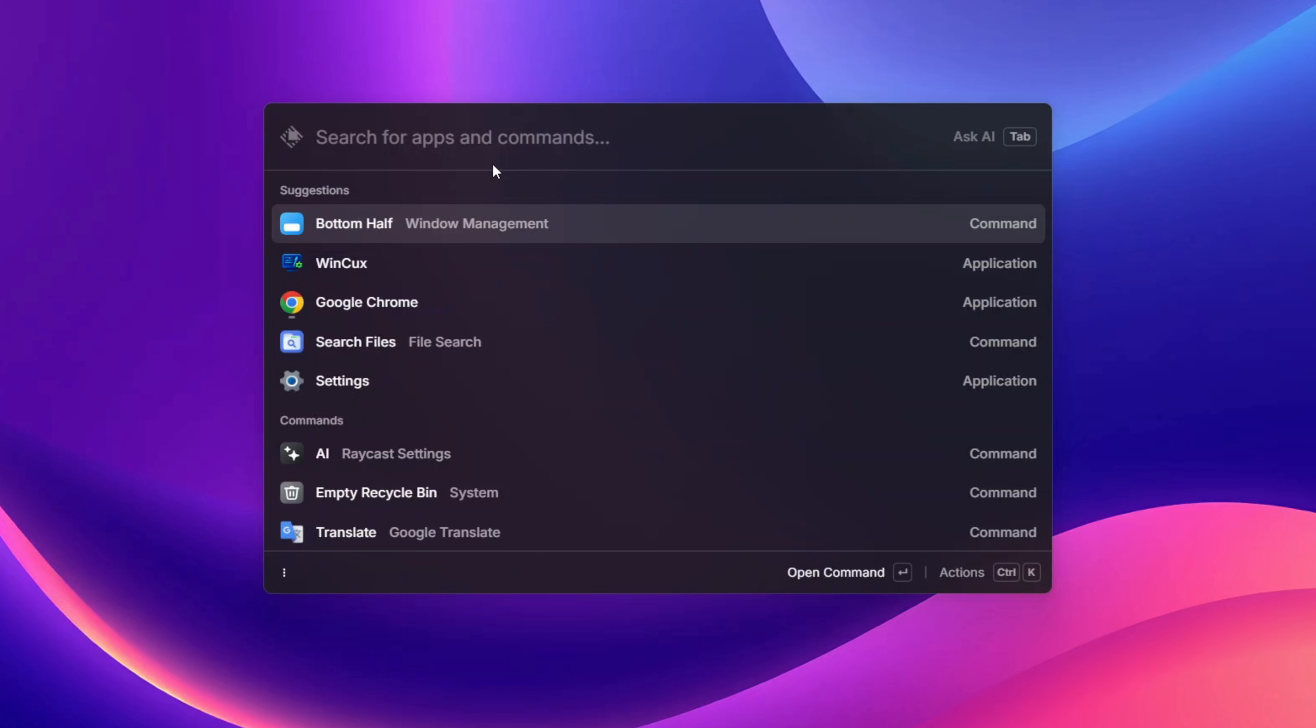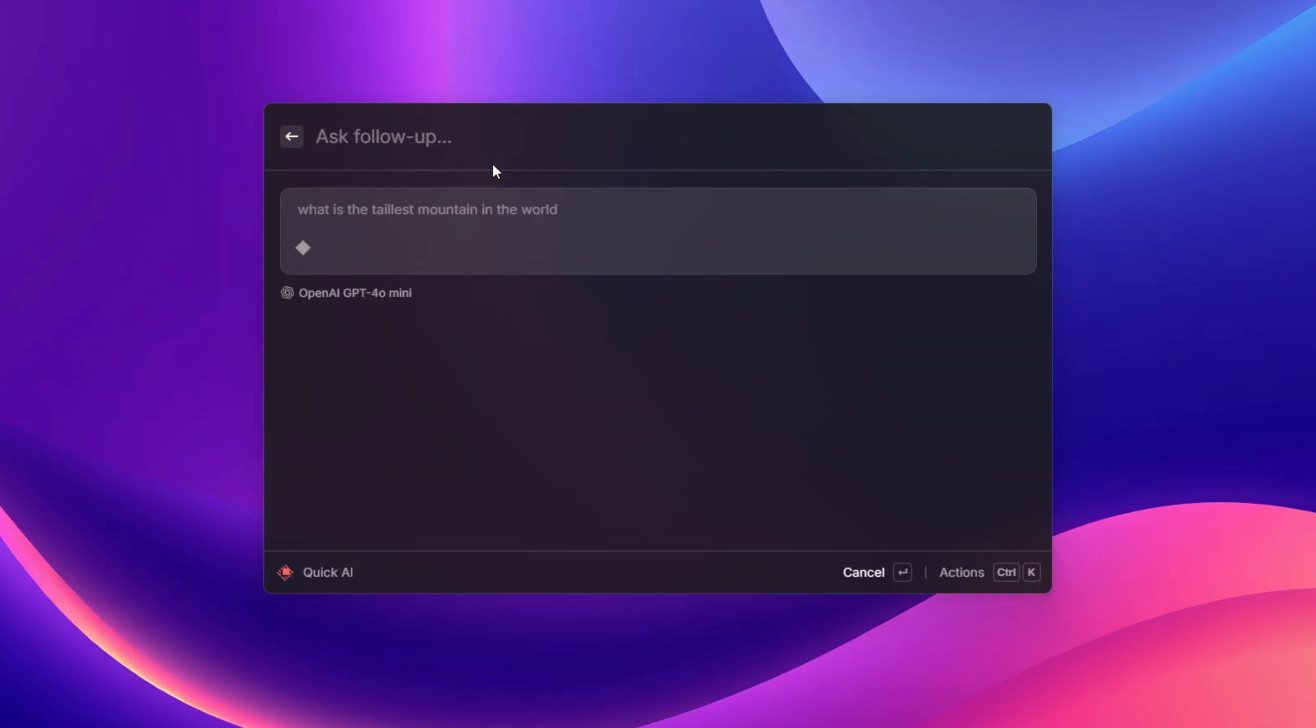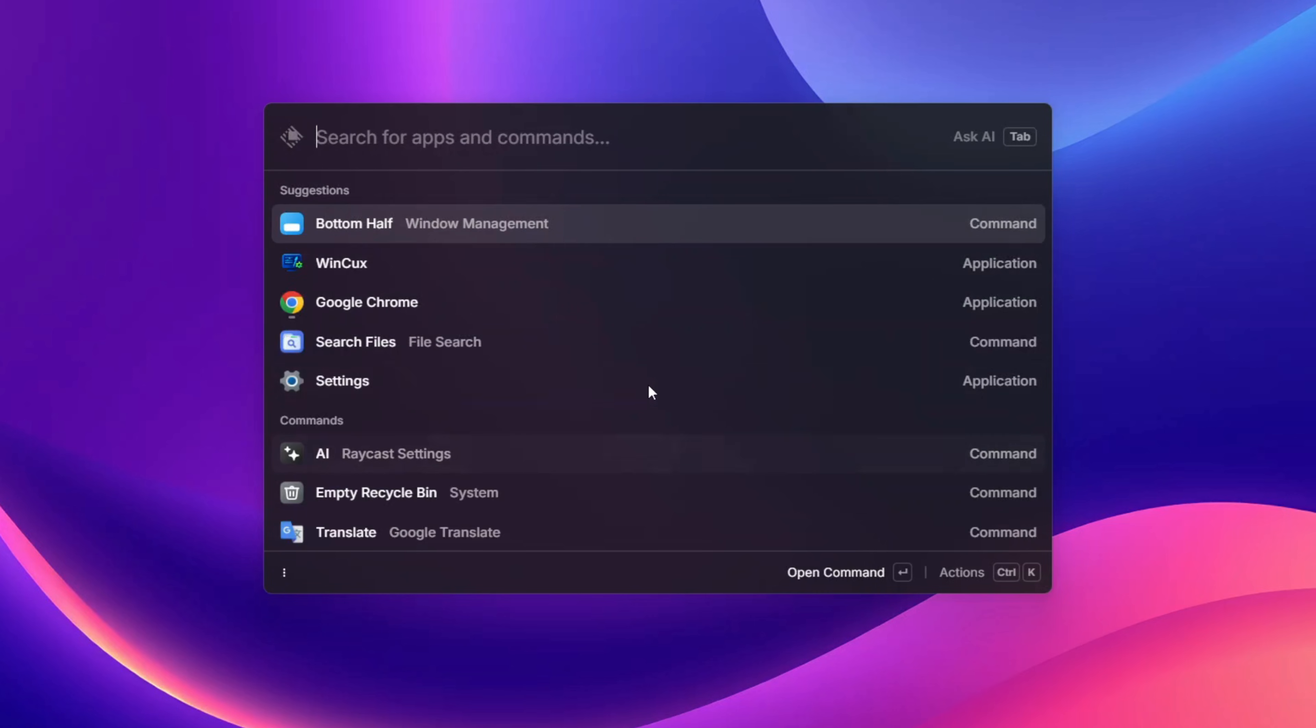When I click on tab, this AI session opens for me and with this I can ask the AI whatever I want. You just type it and the AI will give you an answer straight away inside your Raycast. This is beautiful. Here it's telling me that the tallest mountain is Mount Everest.